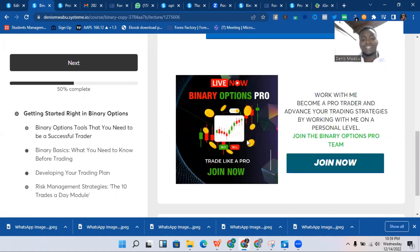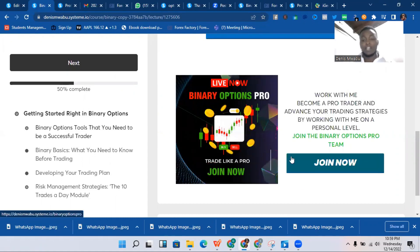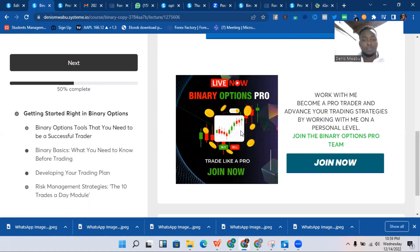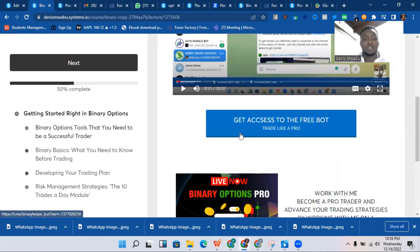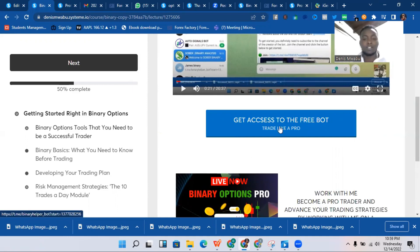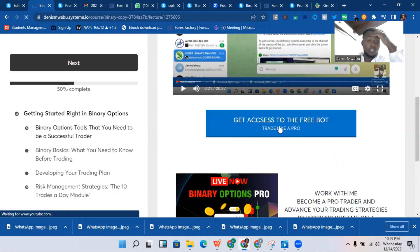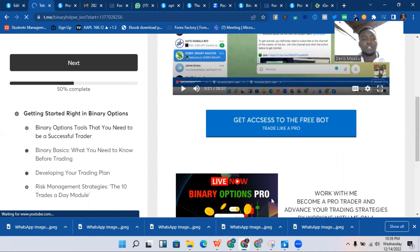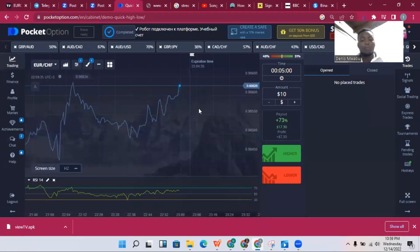If you want to join my binary options pro 'trade like a pro' team, you can also click and join there — that's where we focus on pro tips. To get access to the bot, register on my free binary options masterclass course, come and click 'Get access to the bot,' and it will redirect you to Telegram.